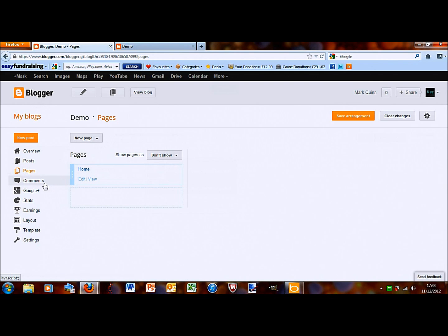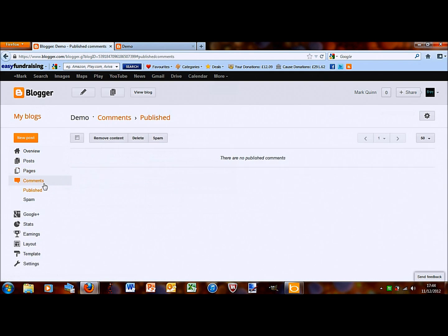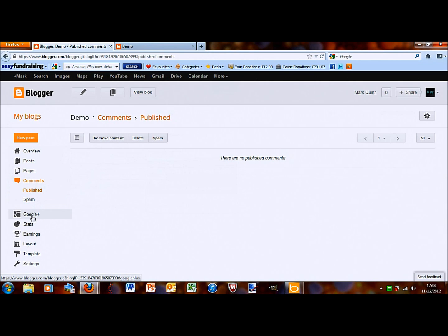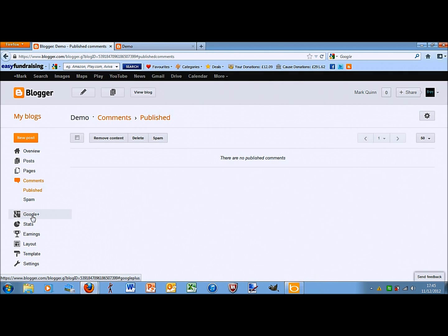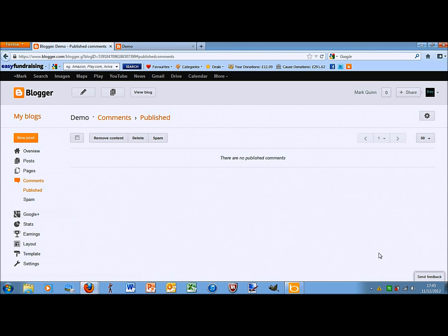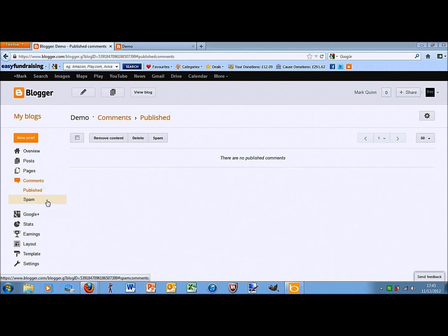Comments just shows you what people have been posting on your posts. So, if I posted a post saying what videos would you like me to do, I would go there. I would go there and then, these would show me what people have been saying.